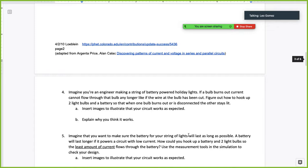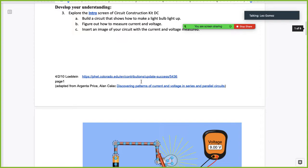Imagine you're an engineer making a string of battery-powered holiday lights. This question gets asked every time we study series and parallel circuits. If a bulb burns out, current cannot flow through the bulb any longer — like if the wire had been cut. Figure out how to hook up two bulbs and a battery so that when one bulb burns out or is disconnected, the other still stays lit.